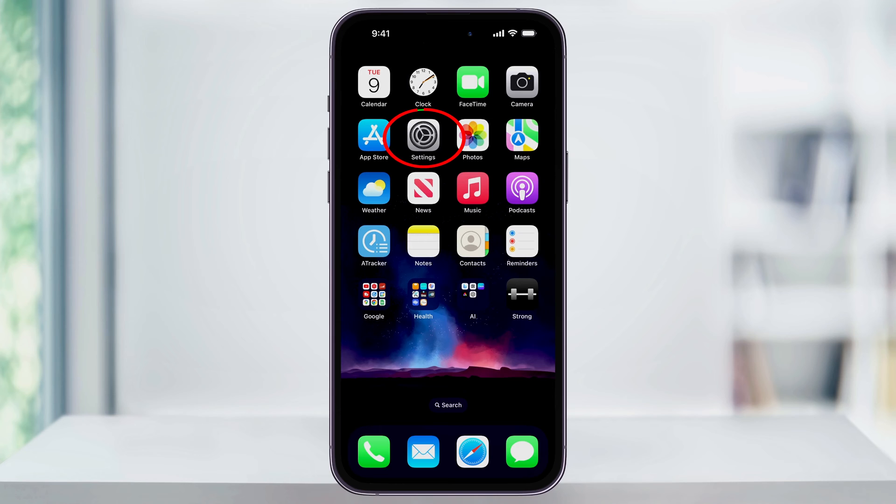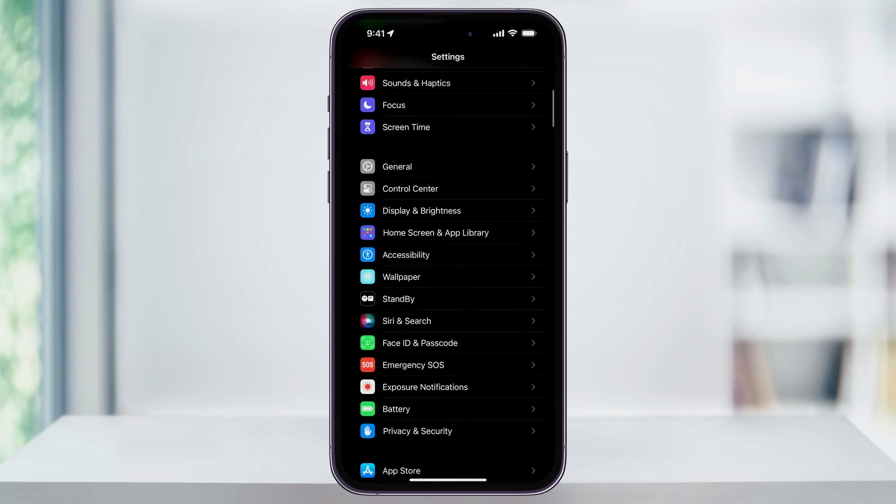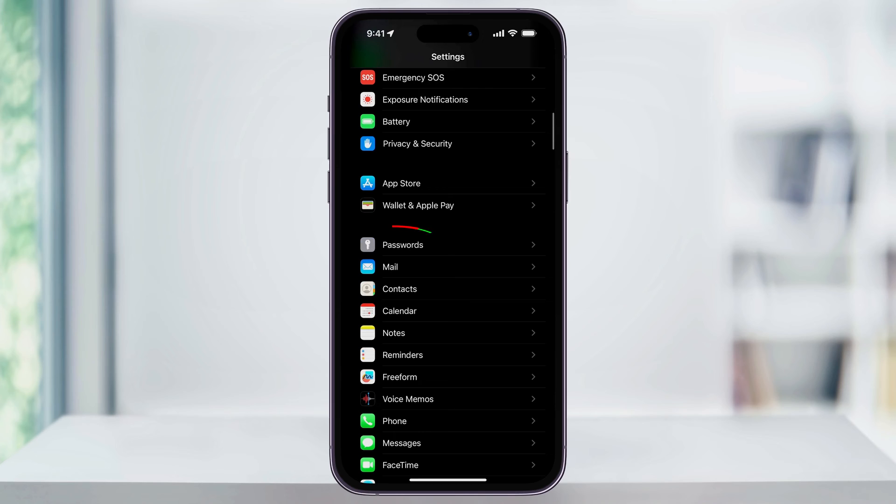Start by finding and then opening the Settings app on your iPhone's home screen. Once you're inside, scroll down a little bit and you'll see Passwords. Choose that.